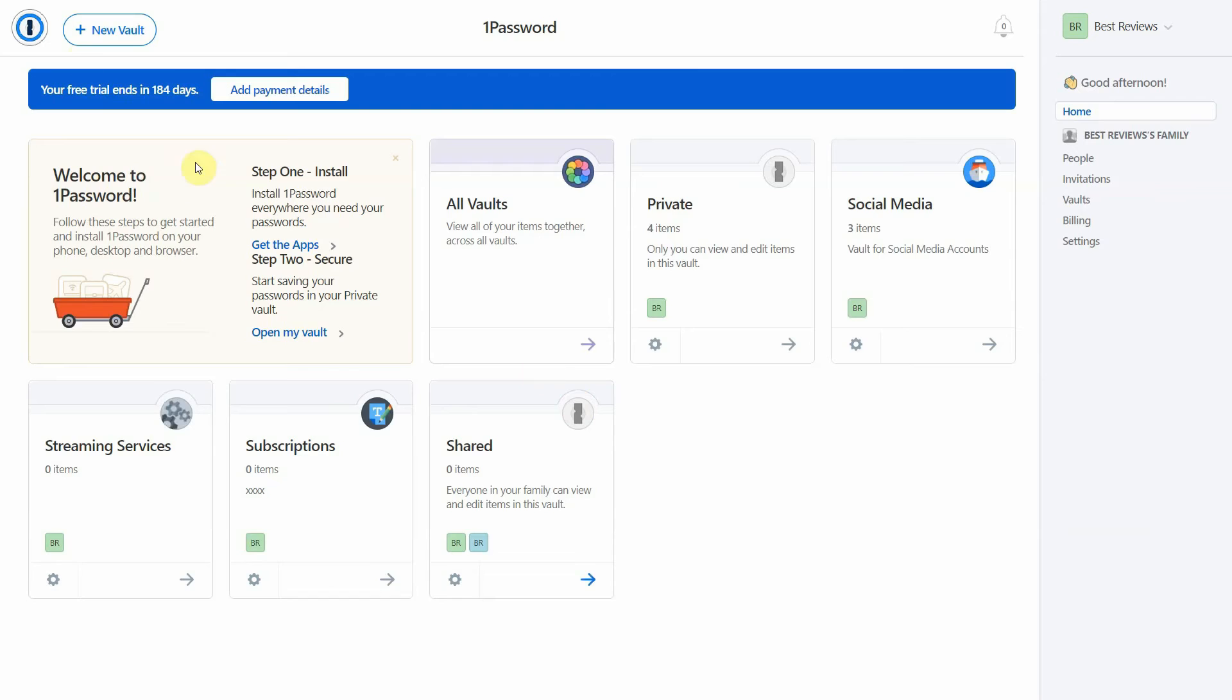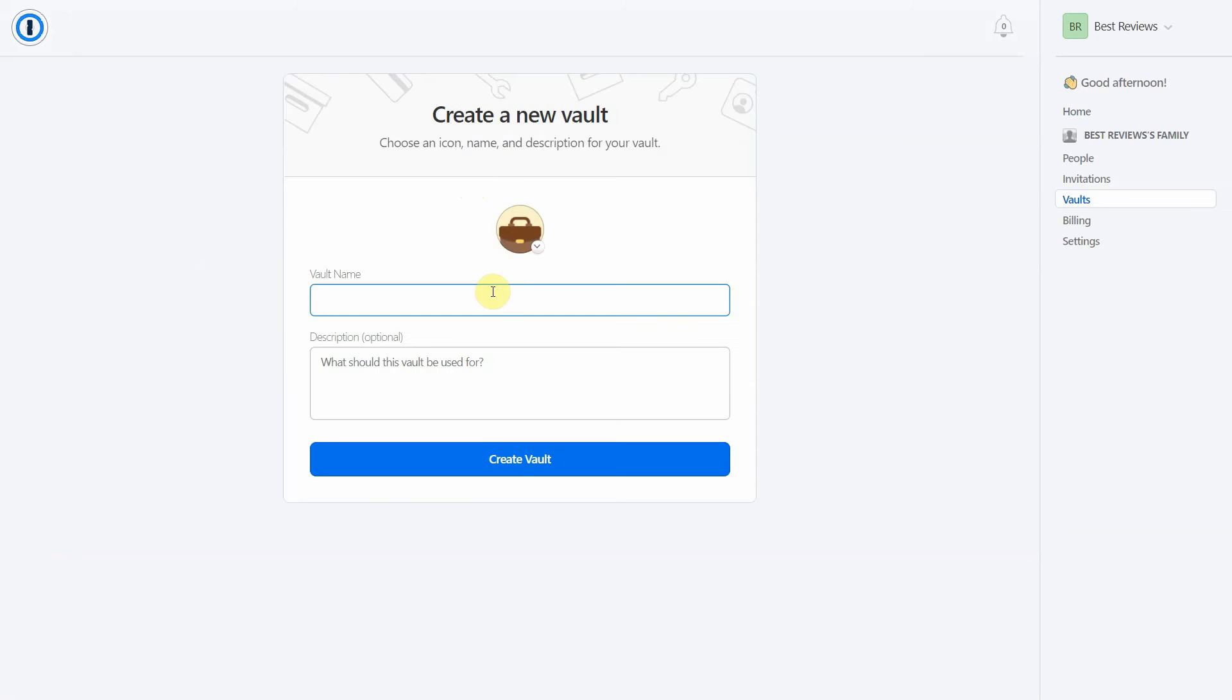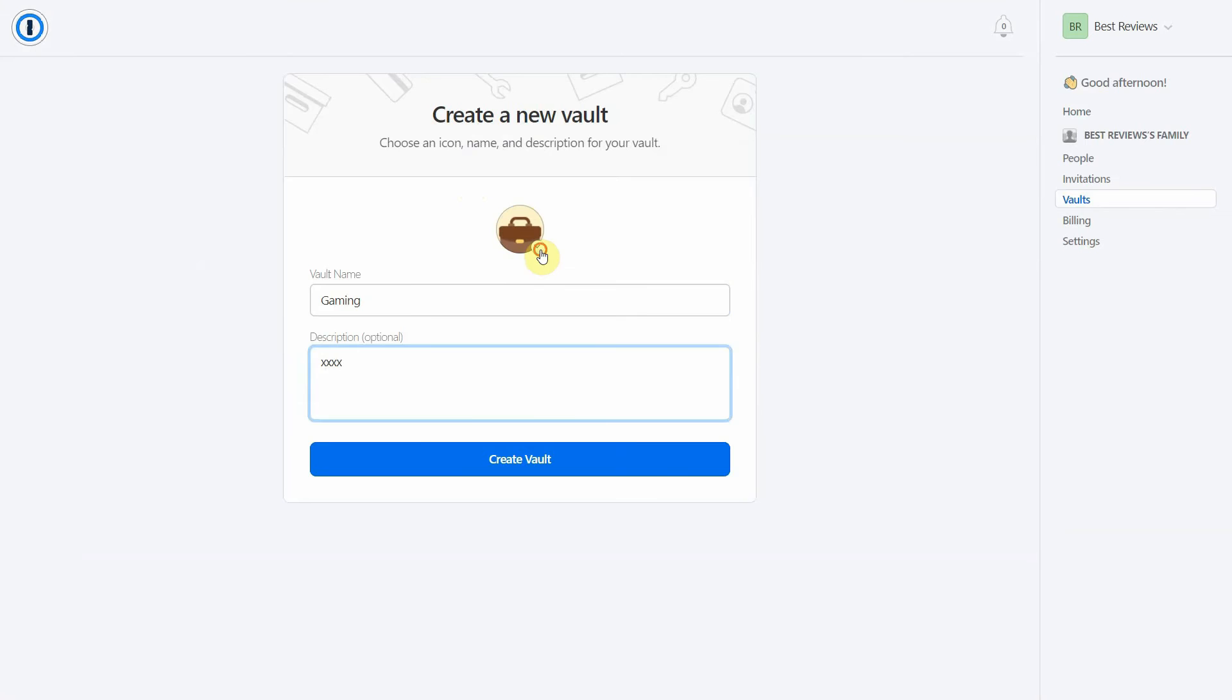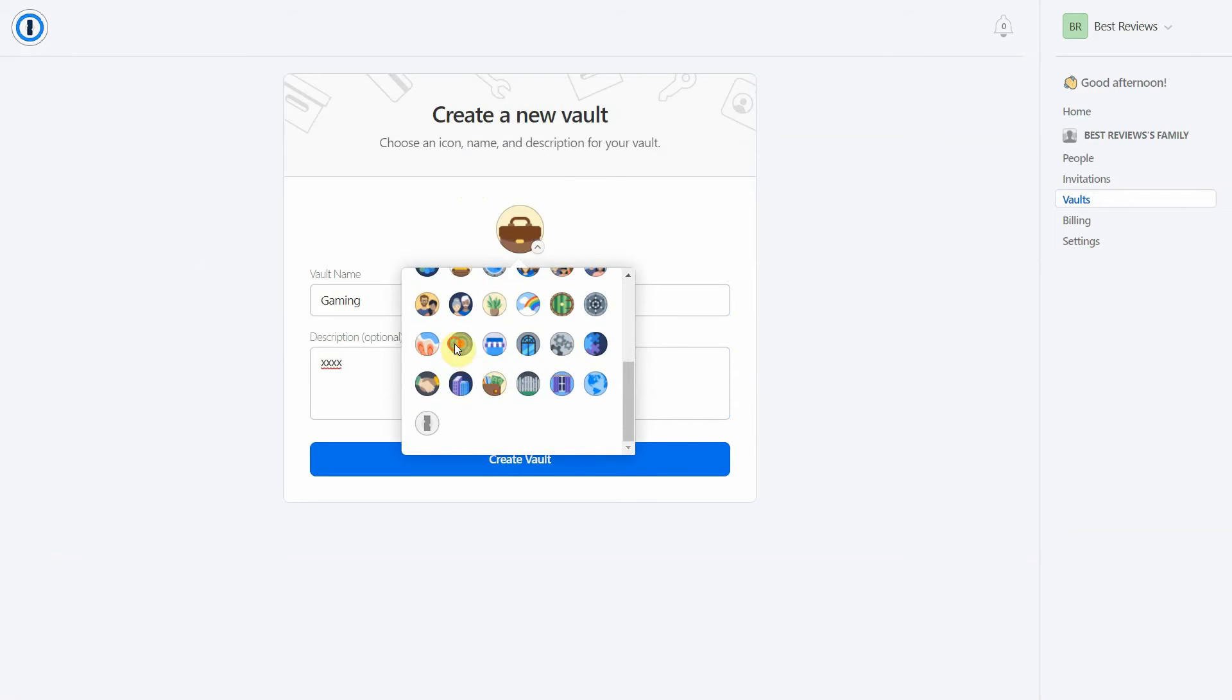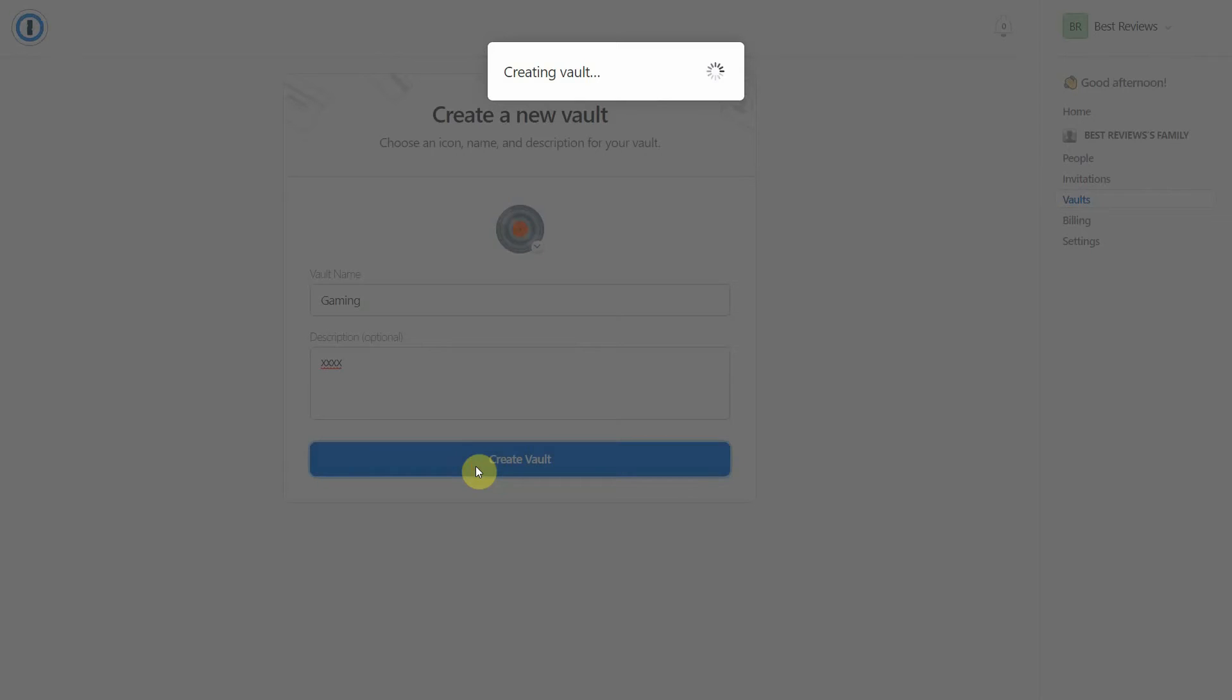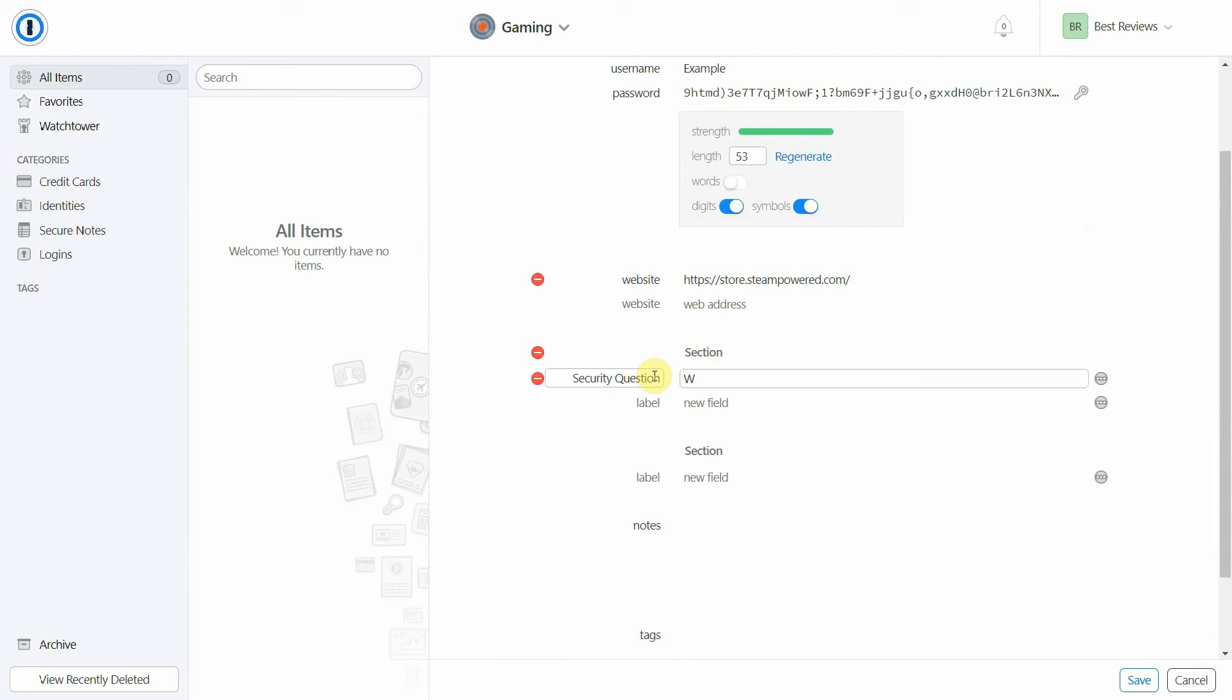It's really easy to manage your information with 1Password. You can allocate items to separate vaults, and 1Password allows you to add categories and tags to your data. Each form also supports an unlimited number of labels that let you add answers to security questions, free trial expiration dates, one-time codes, and more.